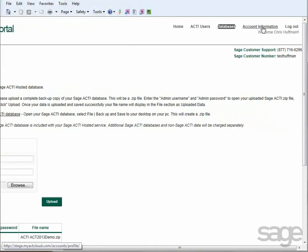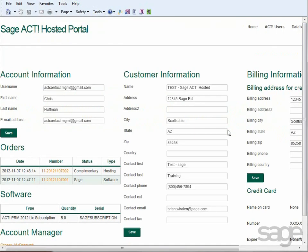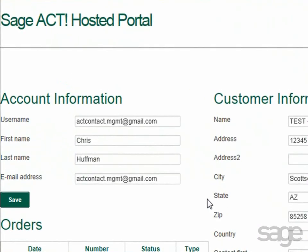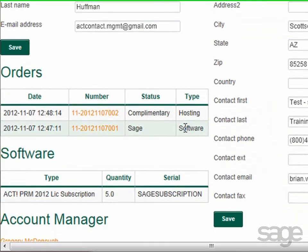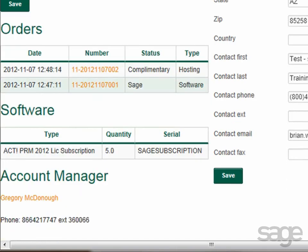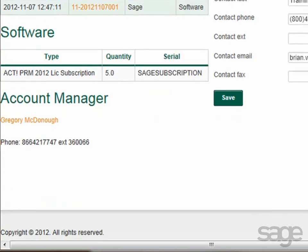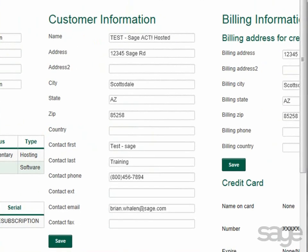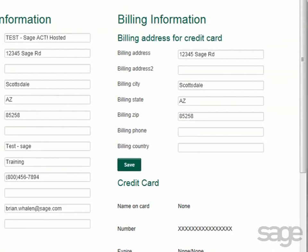The Account Information tab provides information about your account. Here you can review account information such as your account username, email address, past order information, software subscriptions, account manager contact information, customer information, and billing information.